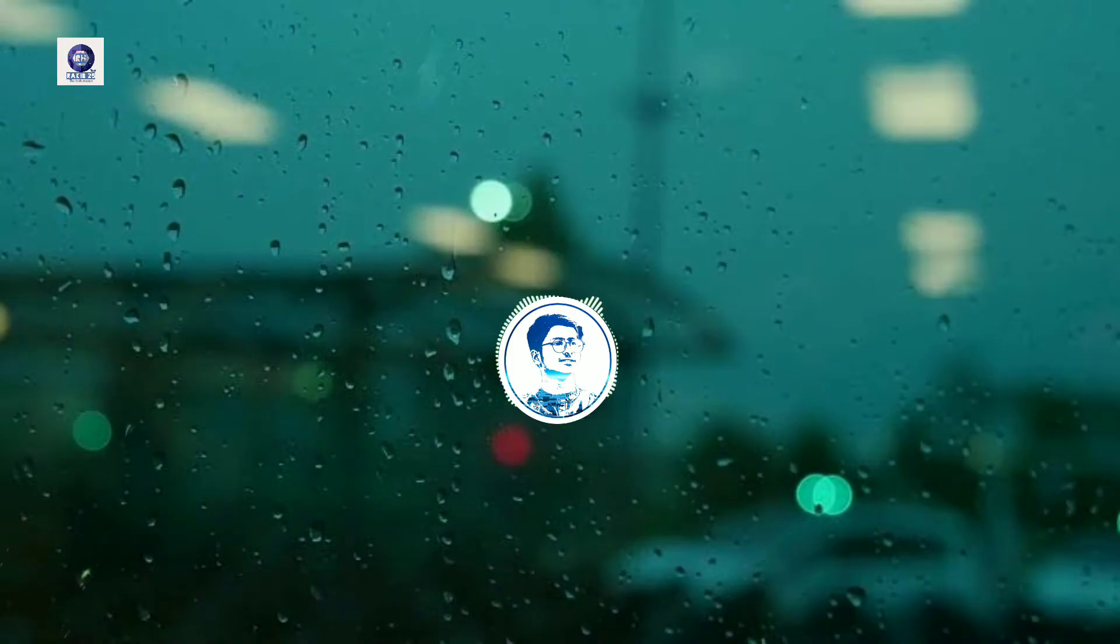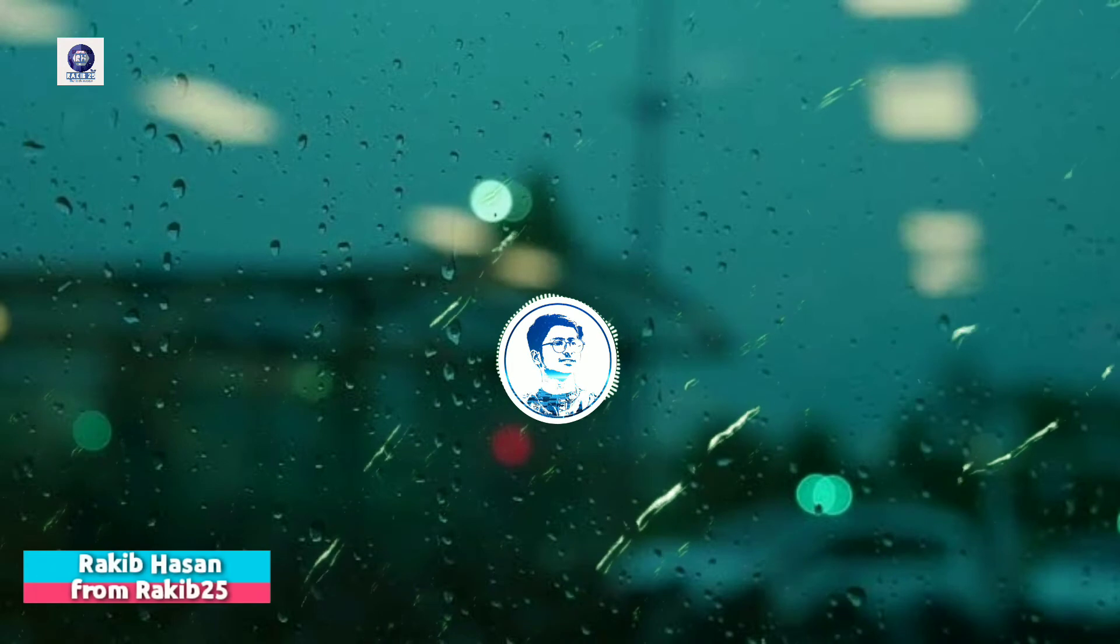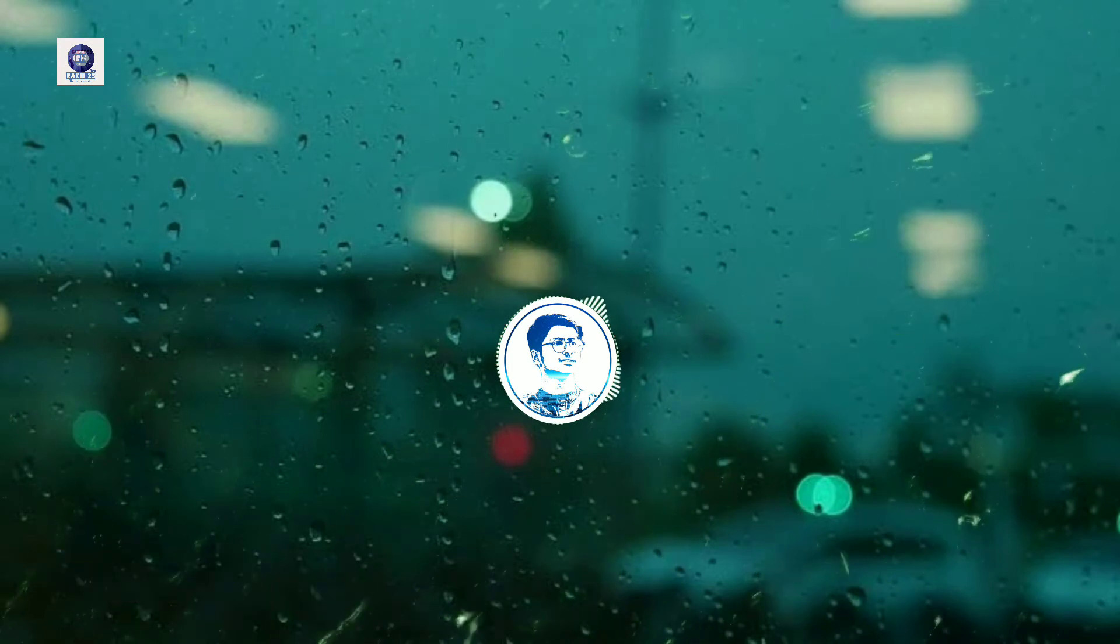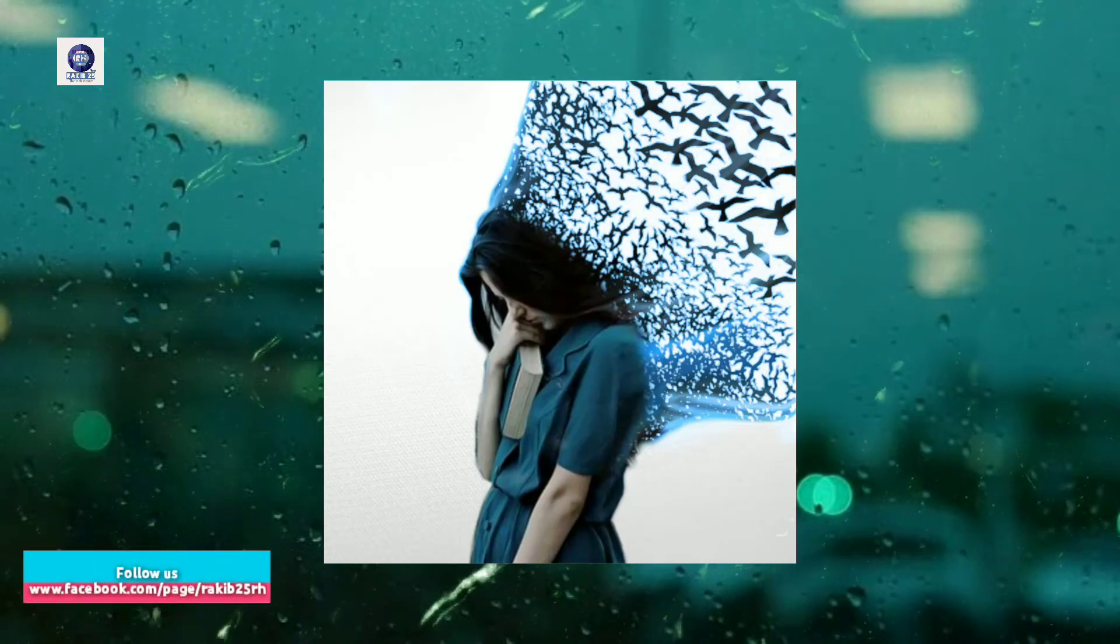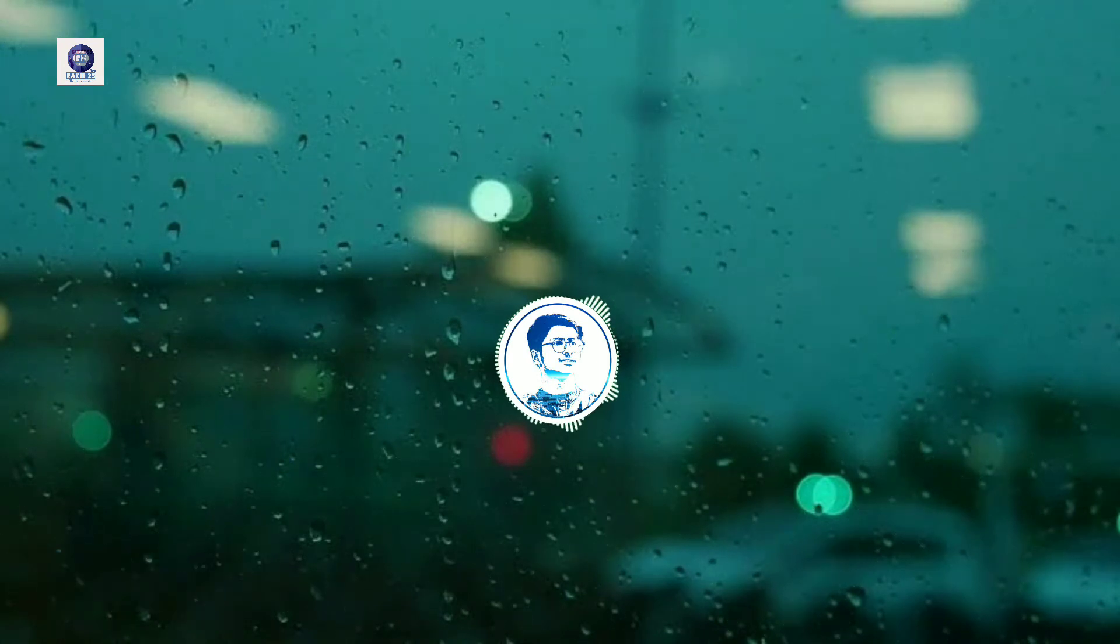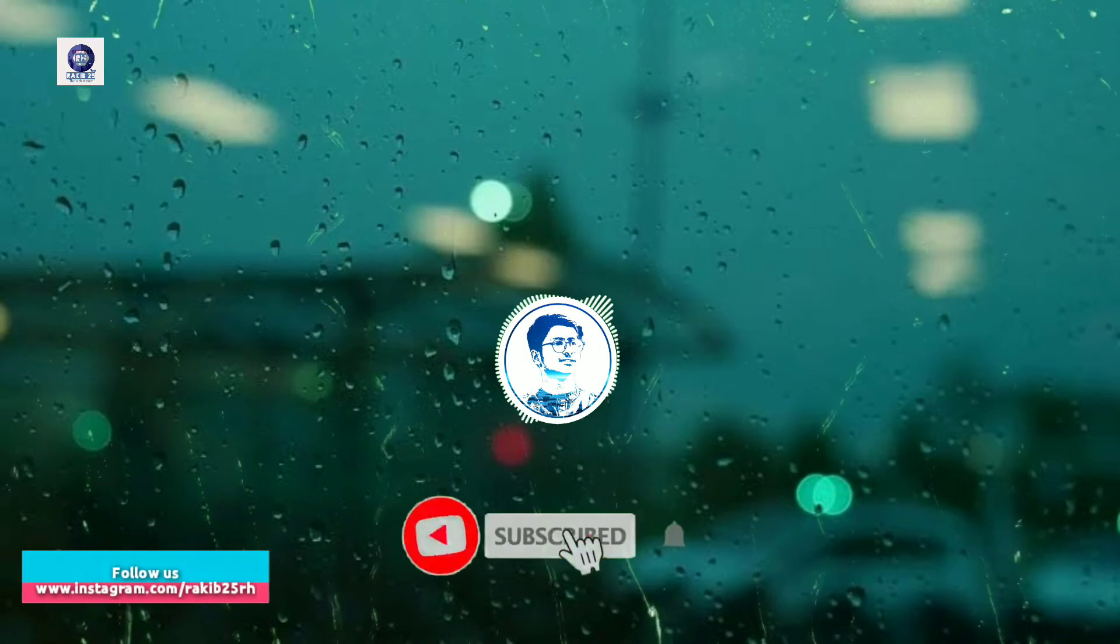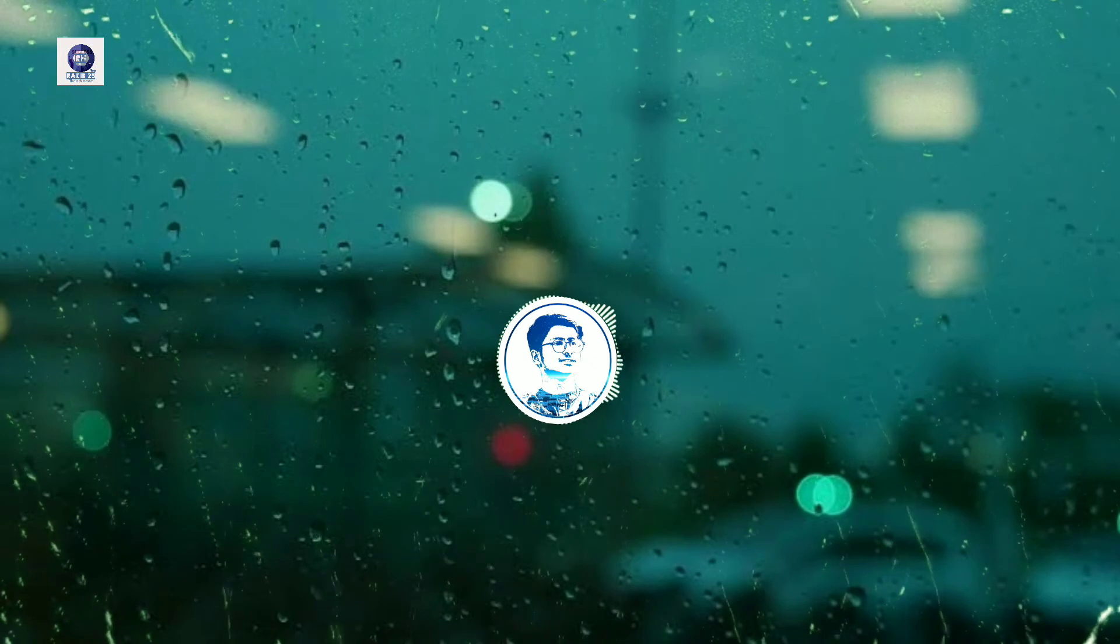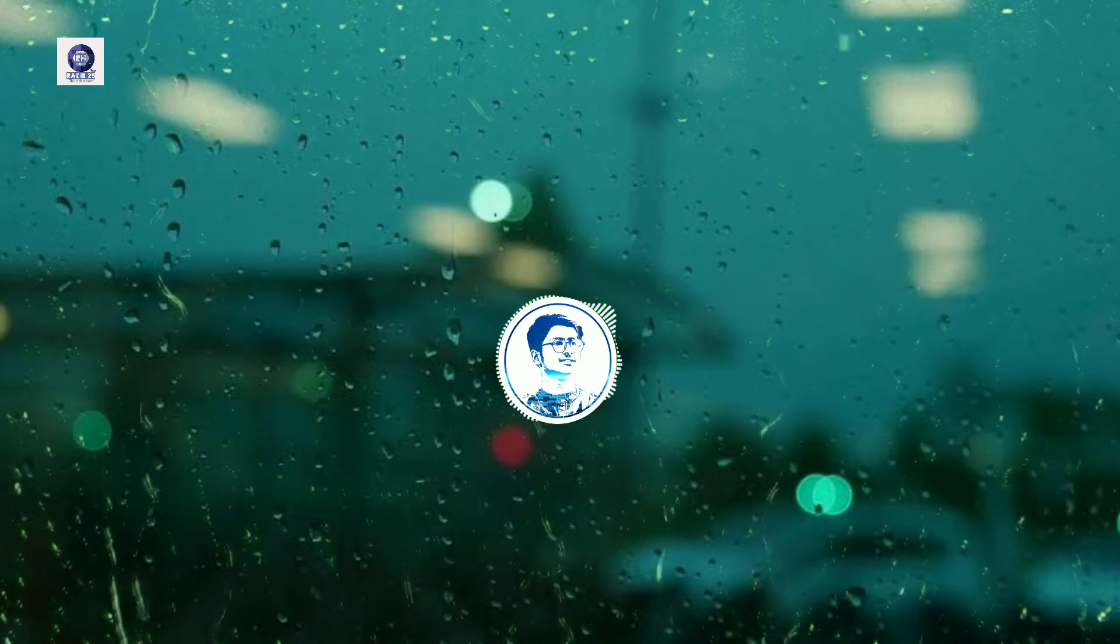Hi guys, assalamu alaikum, I am Rakib Hasan, welcome back to my photo editing tutorial. Today I will teach you how to edit this kind of photo or add a dispersion effect to make your photo interesting. So guys, those who haven't subscribed to my channel yet, please subscribe and press the bell icon to get notifications for all new videos.